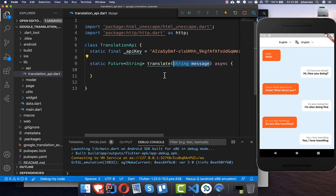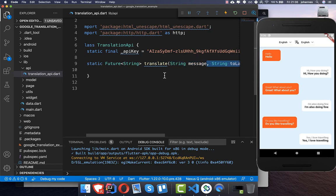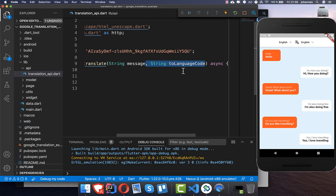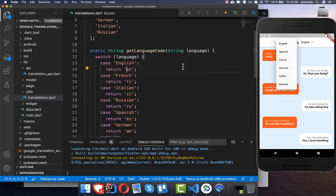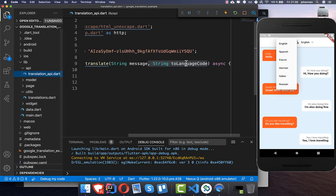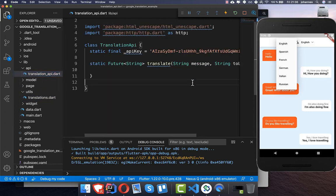The first parameter is the message we want to translate, and the second is the language code, which we also need to pass inside the method.